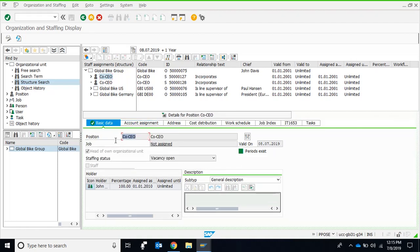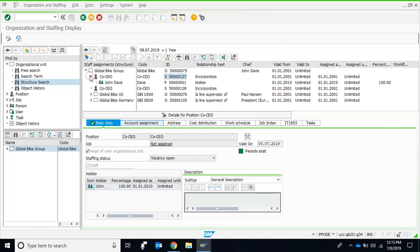The position details include: the code of the position (Company CEO), the ID of the position, the detailed text, and the validity date. Jobs are not created in this client, as discussed in class. Although John Davis occupies this position, it still shows vacancy open because one position can have more than one employee in some special circumstances.